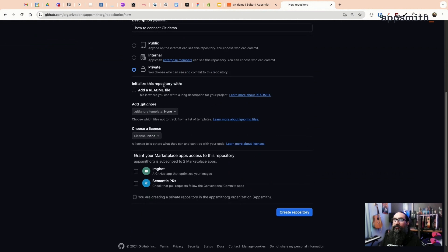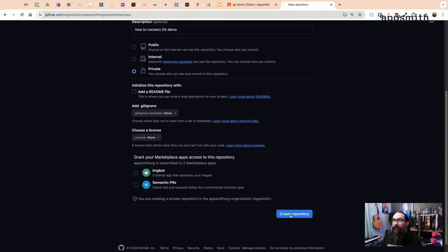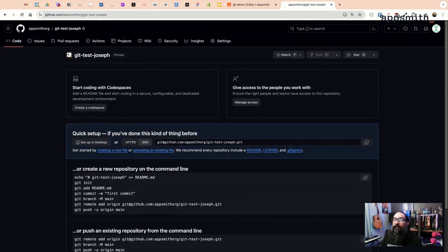At that point that's the only thing you need to do on this screen. So save this, create the repository, and then copy the SSH URL.